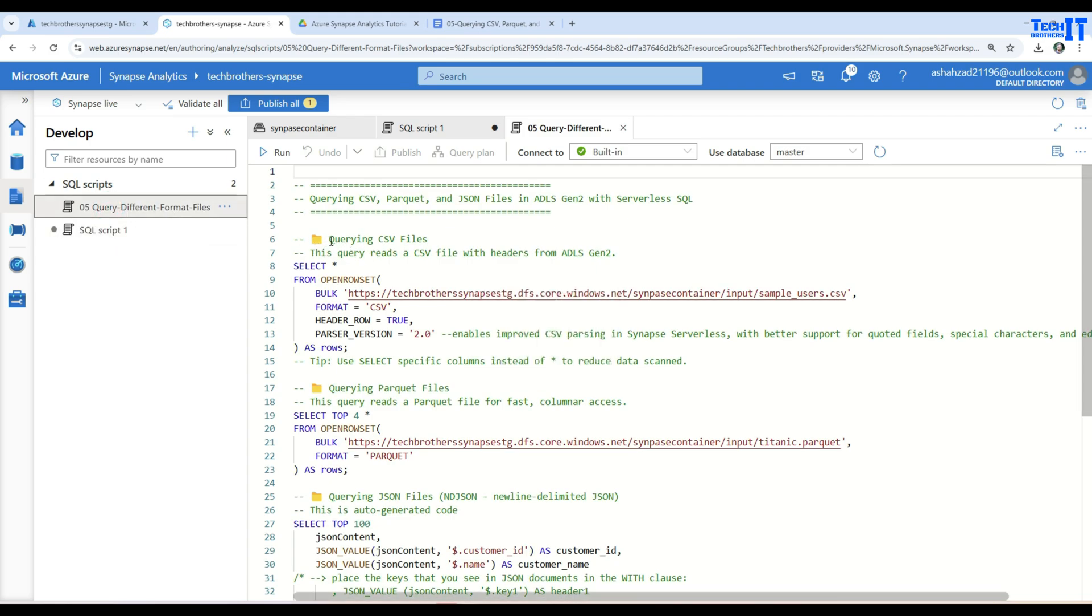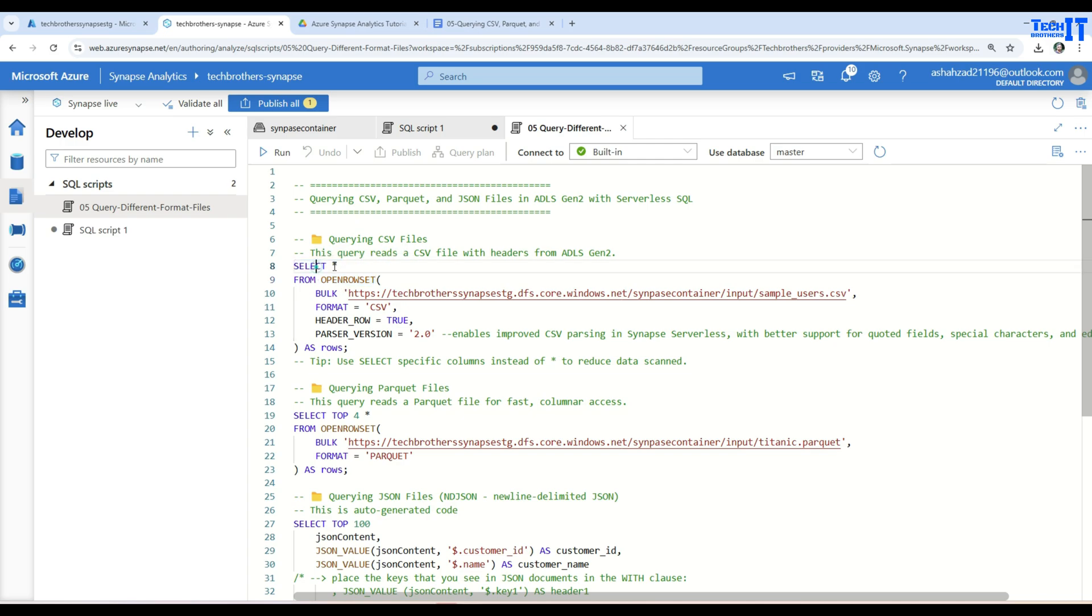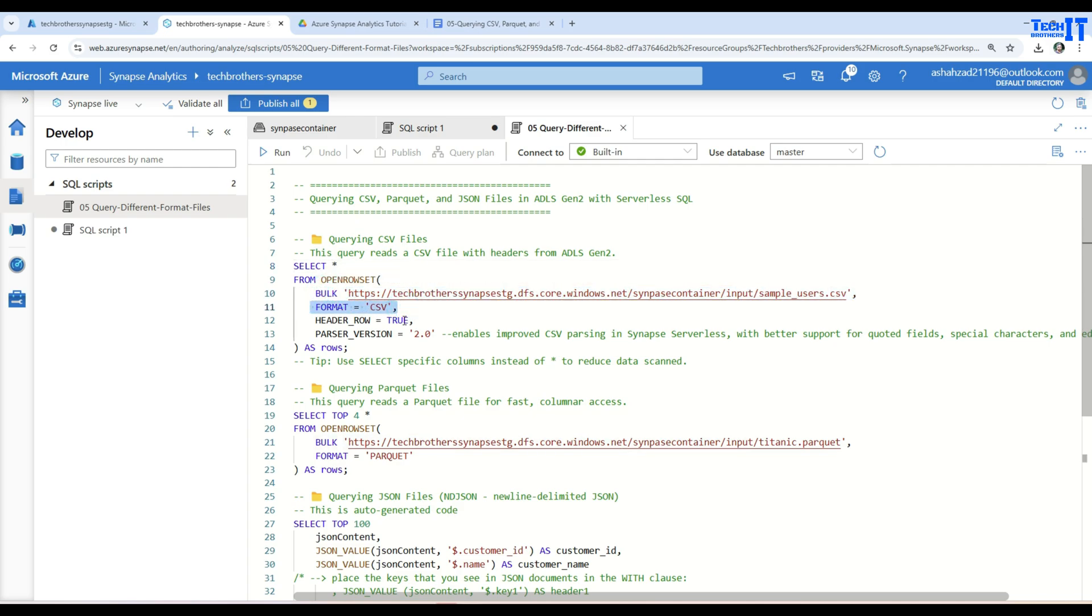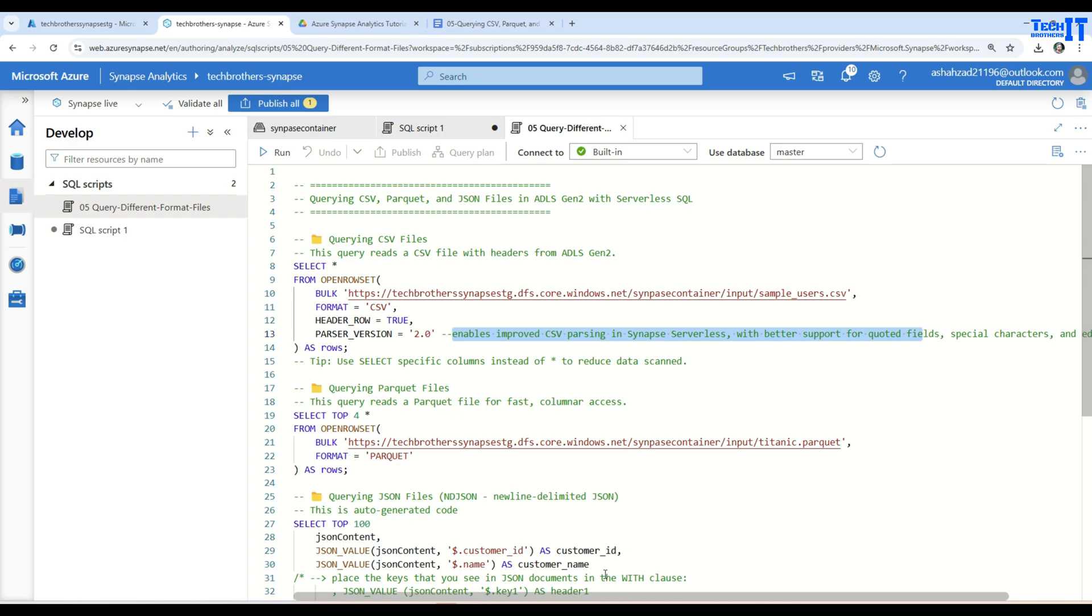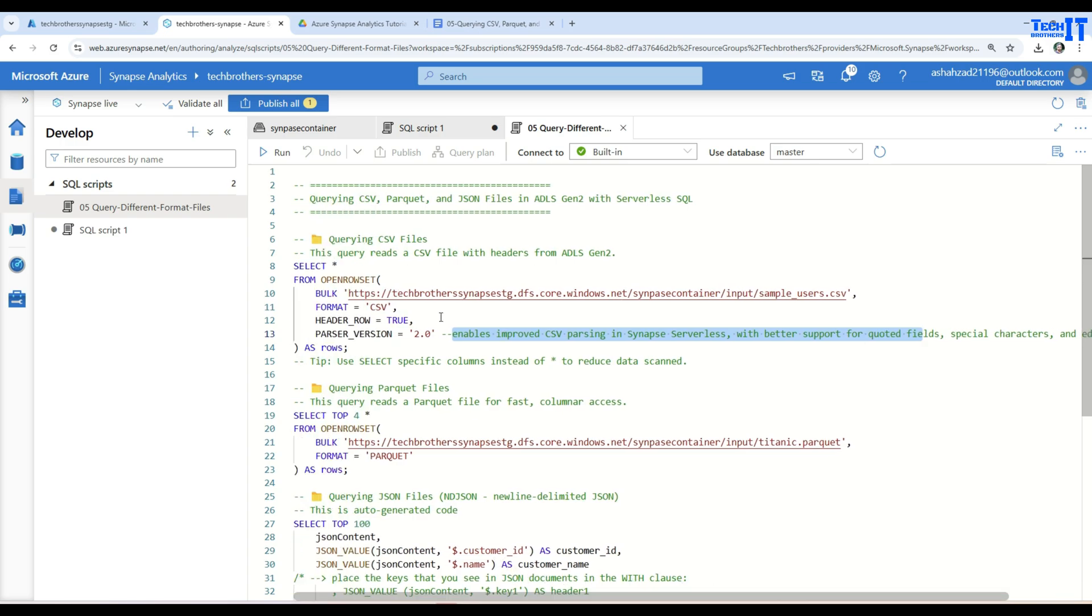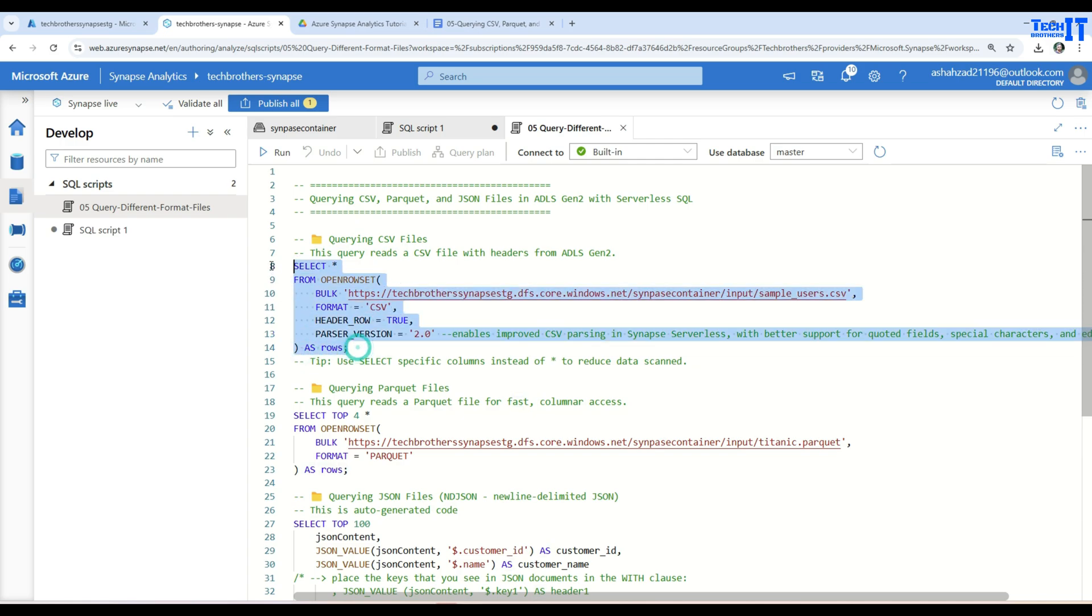I have already saved right here and that's the file we are going to use. So the very first we will be querying CSV file and then you will say select asterisk. Same query that we have seen when I right click and say read the top 100 rows. So select asterisk from open row set. I will say maybe my files have only 5, 10 records, no big deal. But if you have a large amount of records, you will always want to go with the select top maybe 1000 or 100 or whatever you need. Then you have bulk and here is the path of that file. Then you have format CSV and header row is equal to true. And here I provided parser version equal to 2.0. This enables improved CSV parsing in Synapse Serverless with better support for quoted fields, special characters and some edge cases. Now that's good and then I call this as rows.